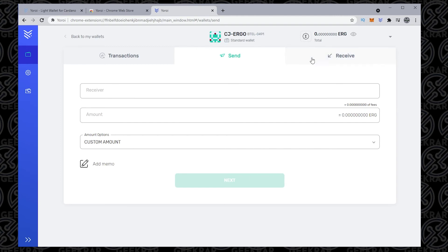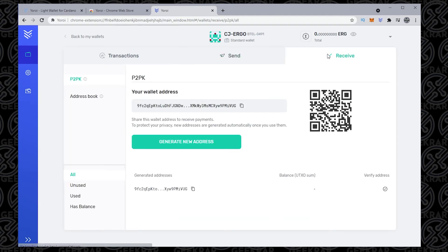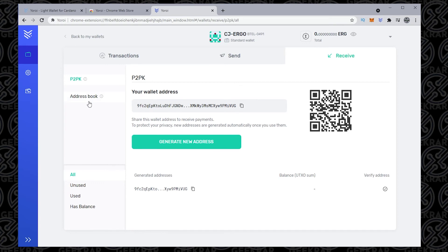And then in receive, it's going to be the same thing. You have a wallet address that you can provide to other people. It has a QR code, and you can generate a new address at any time. These can be easily copied and pasted. You have an address book where you can save them all in here as well.